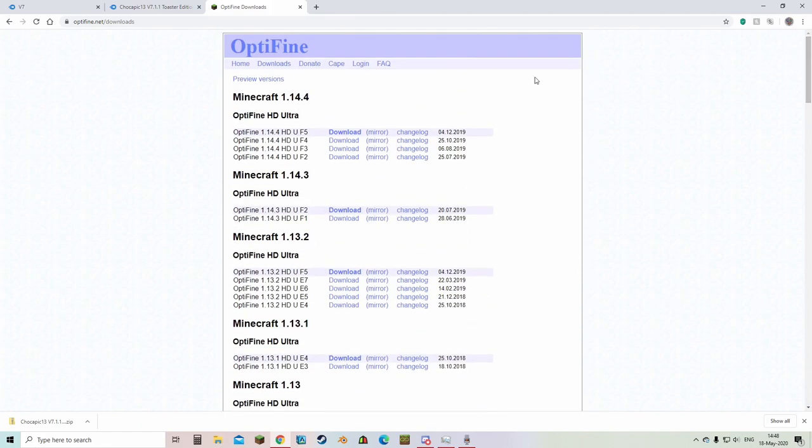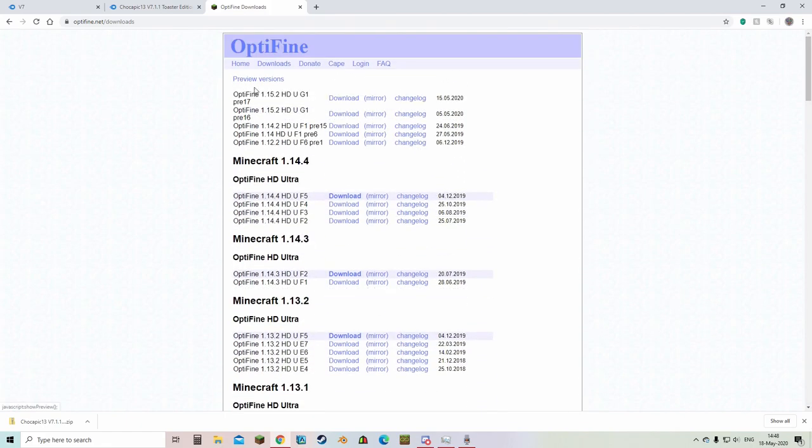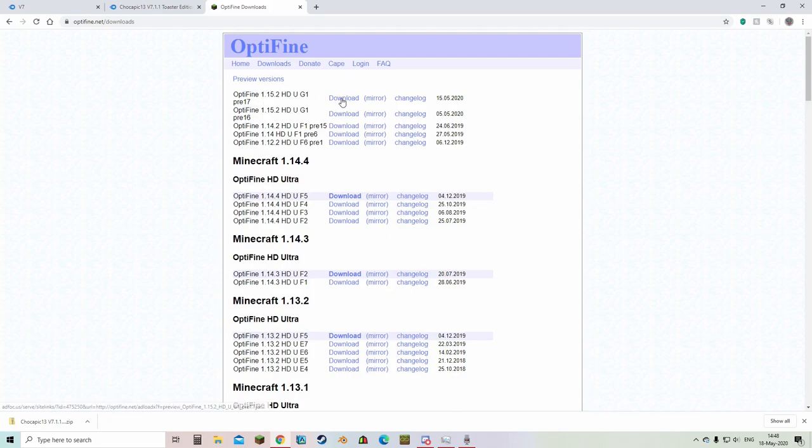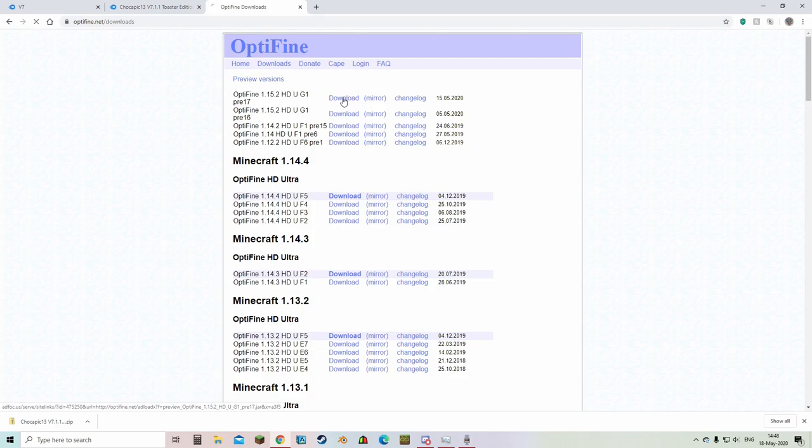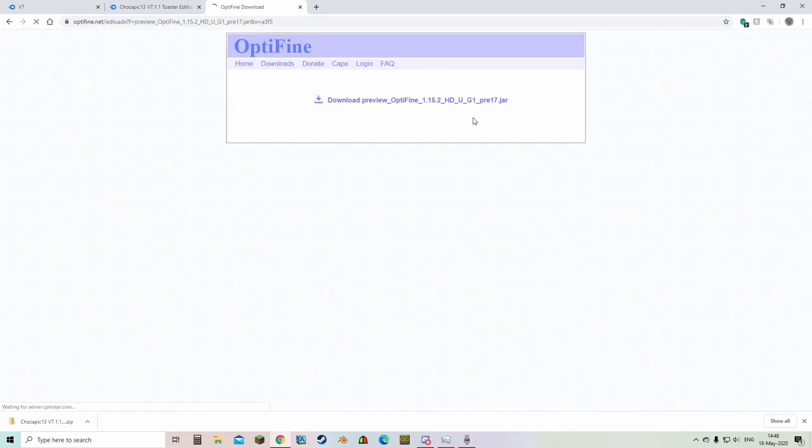So you're gonna hit download or mirror if you don't want to see ads. So here we're gonna just hit download. You're gonna skip the ad once the time is done. It will take you here.